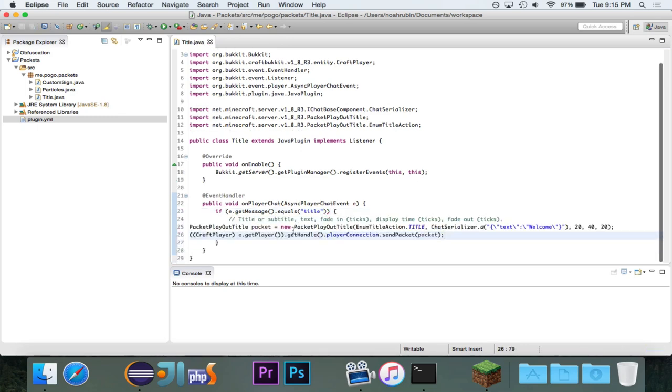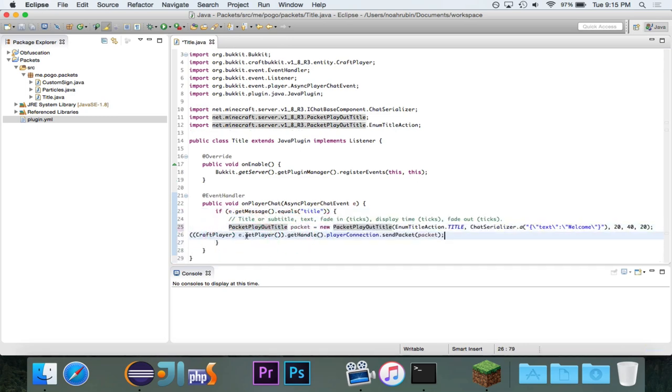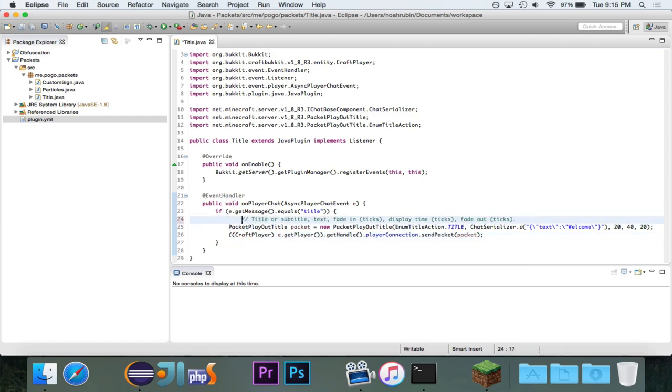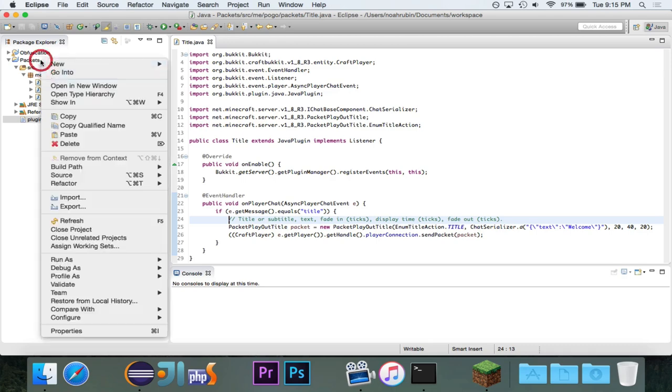And the reason why I did this is because if I did this on the player join, then you don't see the fade in, because it takes an extra second. So now when the user chats, if they say title, it will display a title through this packet here.